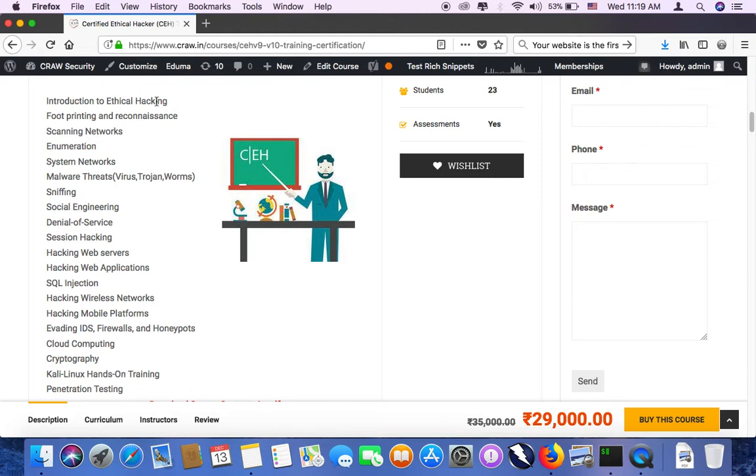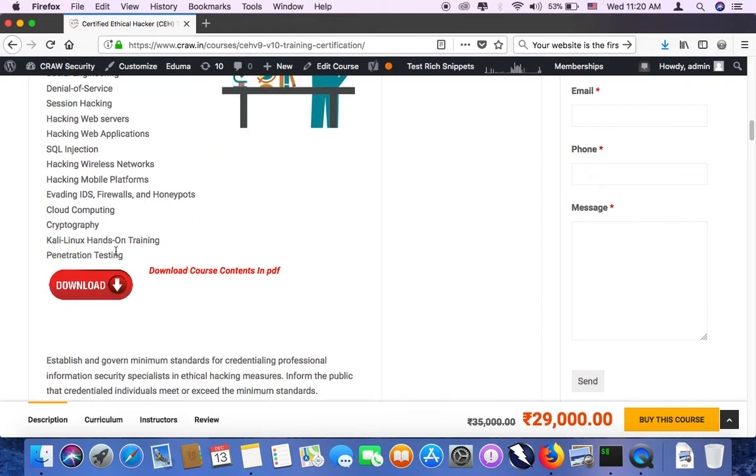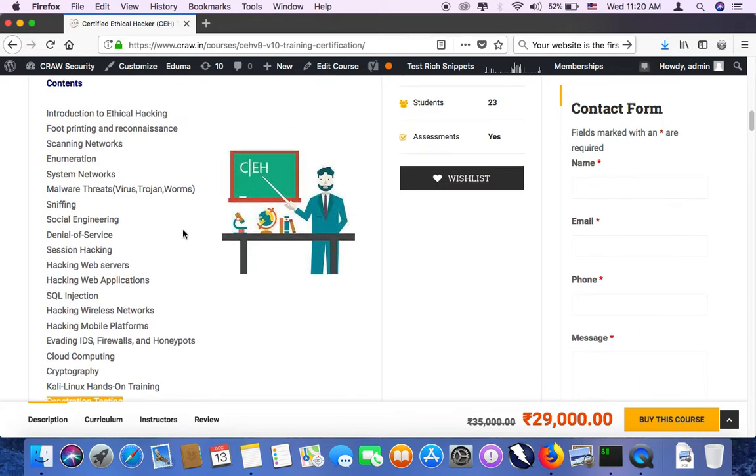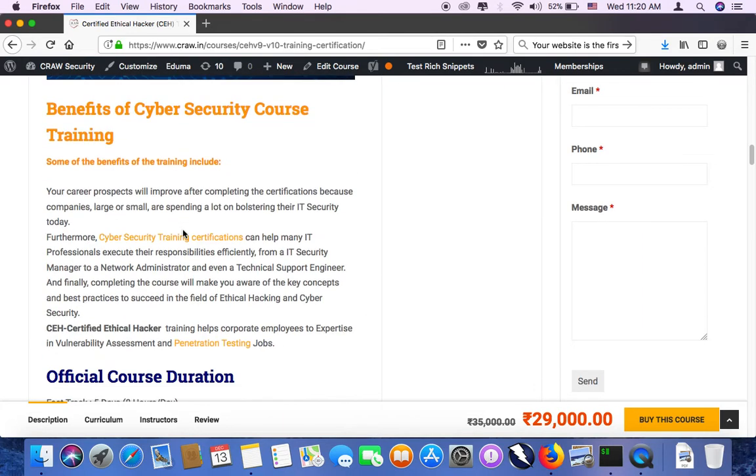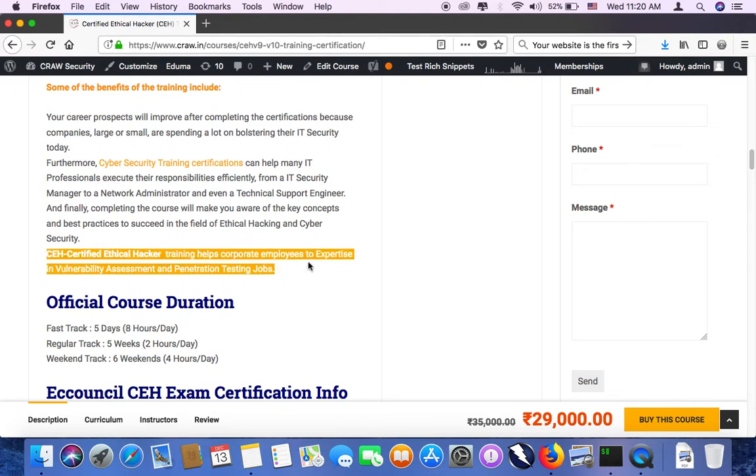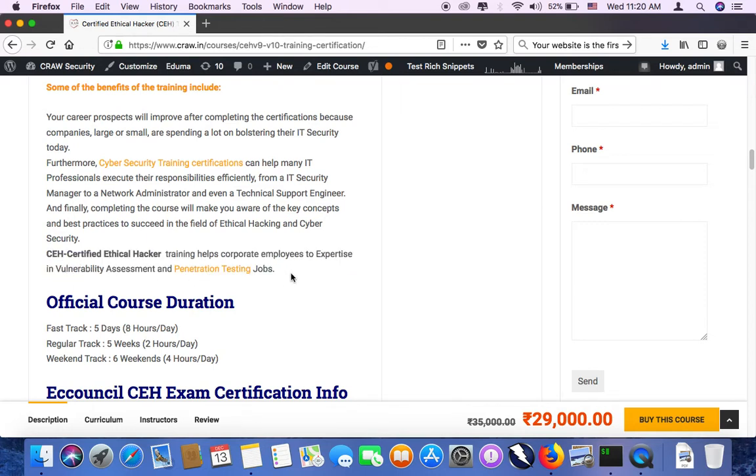Then we have Kali hands-on training. We as a Cross Security institution will provide you these topics. Apart from these topics, we will hands you on various Kali tools also. Then we will move on to penetration testing. This course has the last topic of penetration testing which actually makes you or prepares you for the next level. That is how do we conduct a penetration testing. It's an overview. The basics of pen testing will be taught to you in this last module.